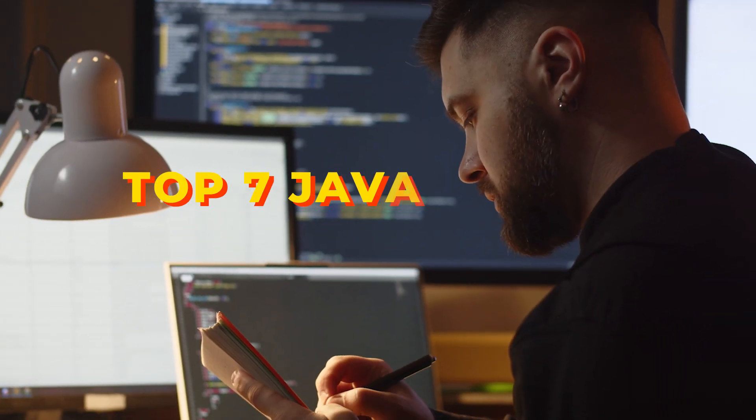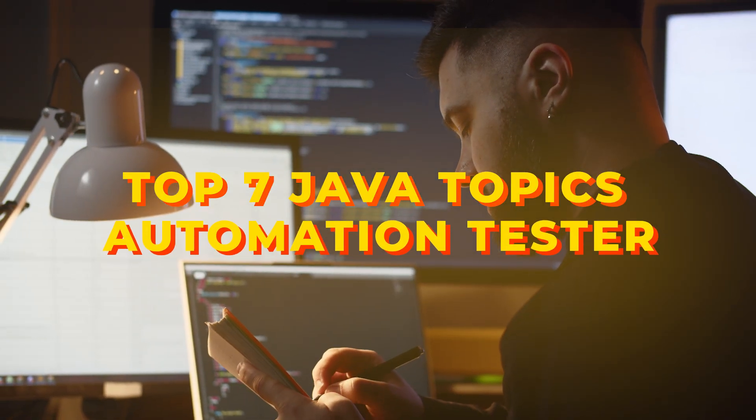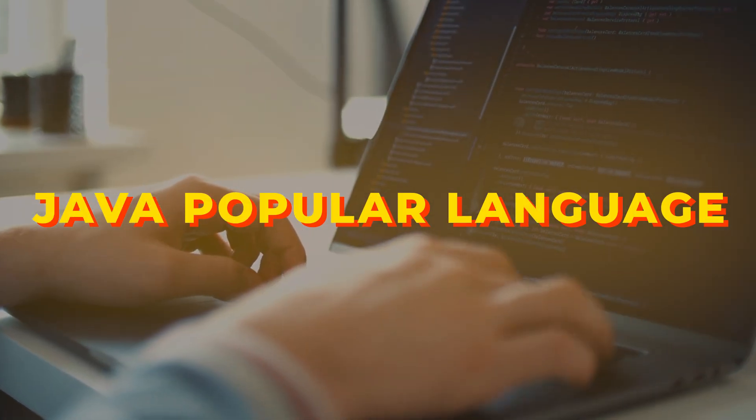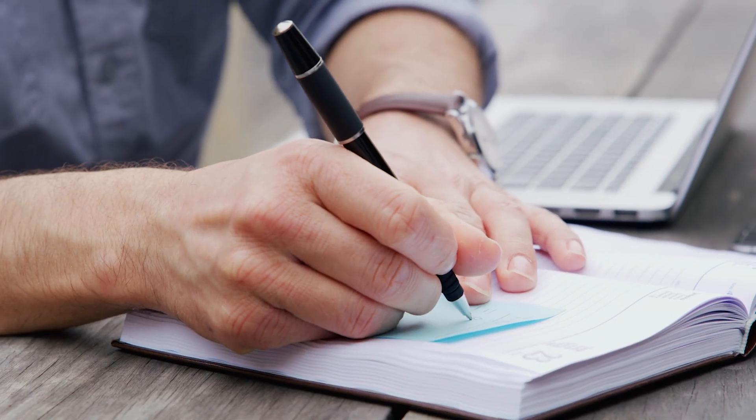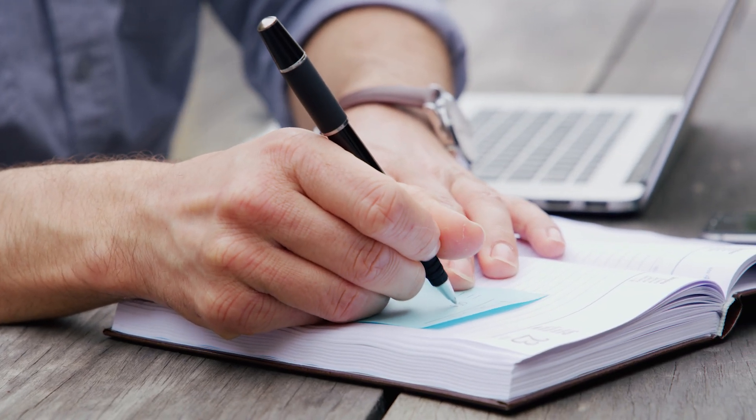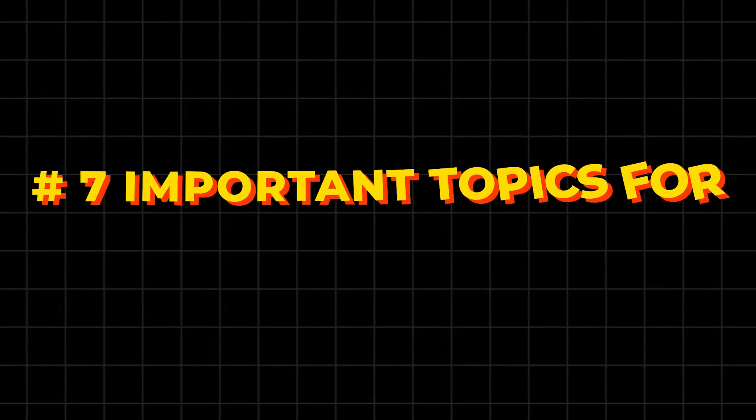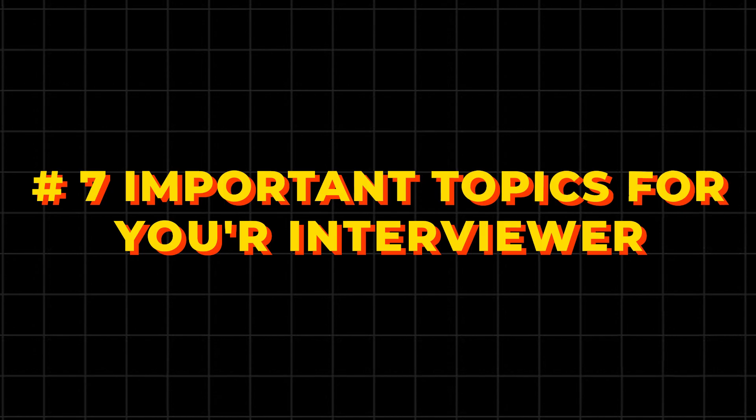Top seven Java topics, especially for the automation tester for the interview. These are the important topics. I know most of you are learning Java, which is one of the popular languages, especially with automation. But these are the topics that you should add to your skills. These are seven important topics for your interviews. Let's get started without any ado.